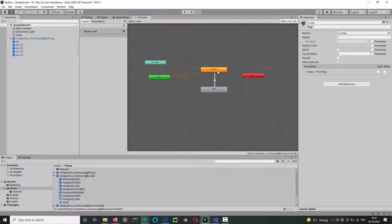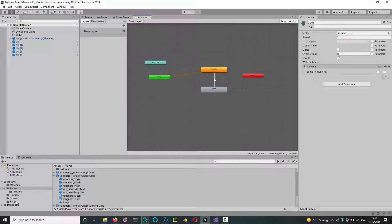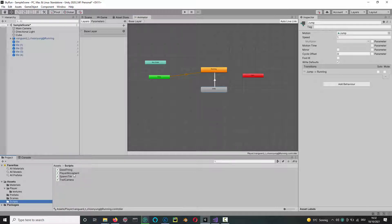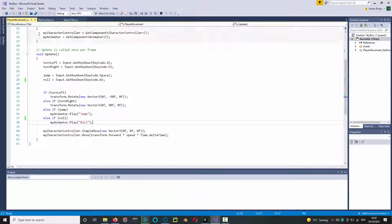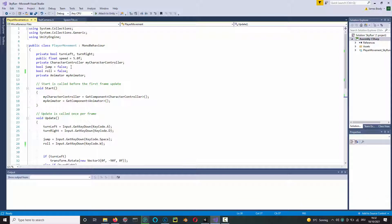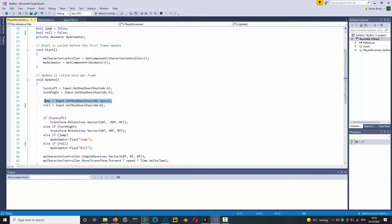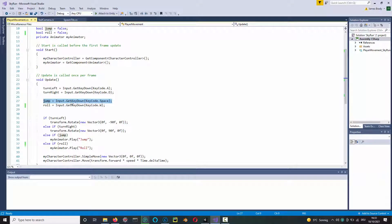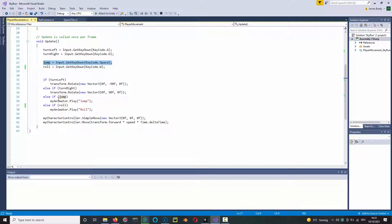Mine is open over here. You need to add a boolean to show if you're jumping or not. I call it 'jump', it's initially false. And then in the update function, I'm linking it to the space key, so if the player pressed the space key, it's set to true. And then I have an if - if it's true, then I play the jump animation that we just downloaded.